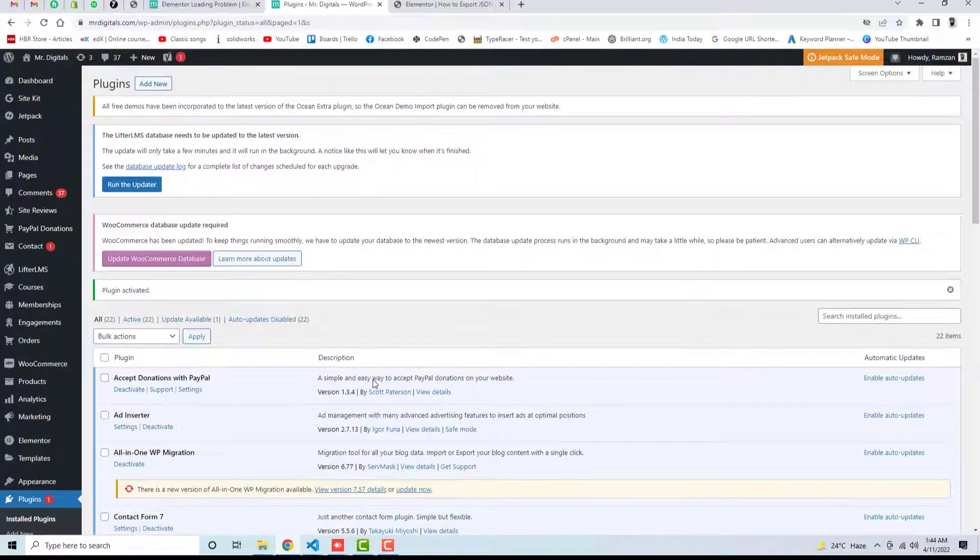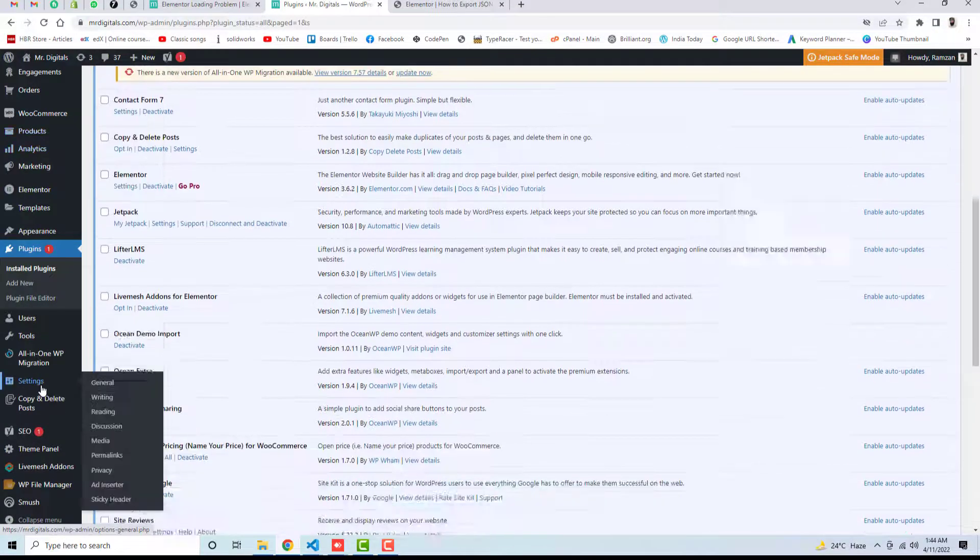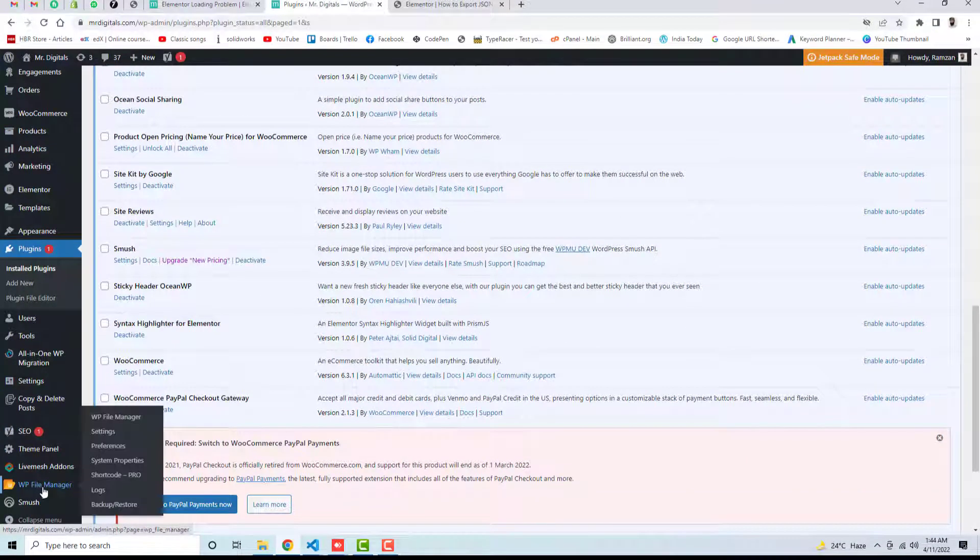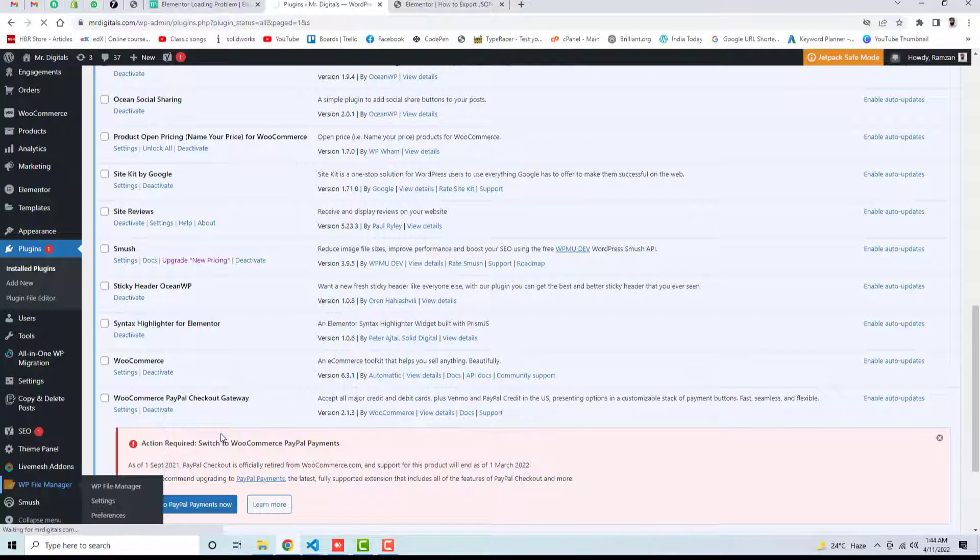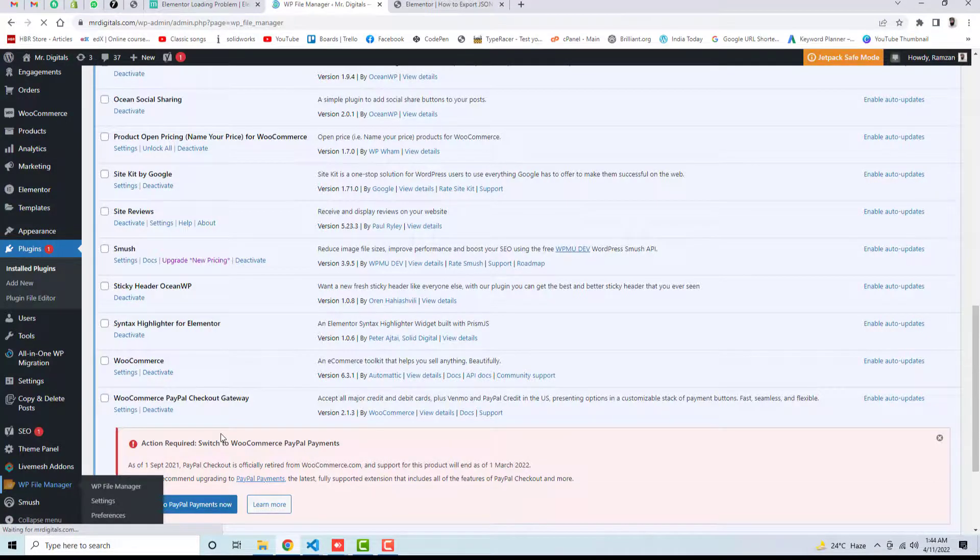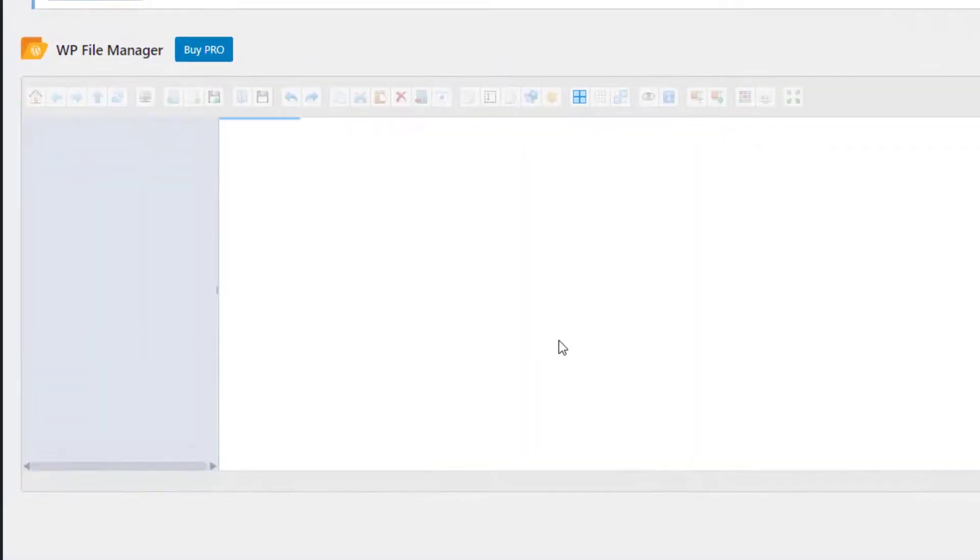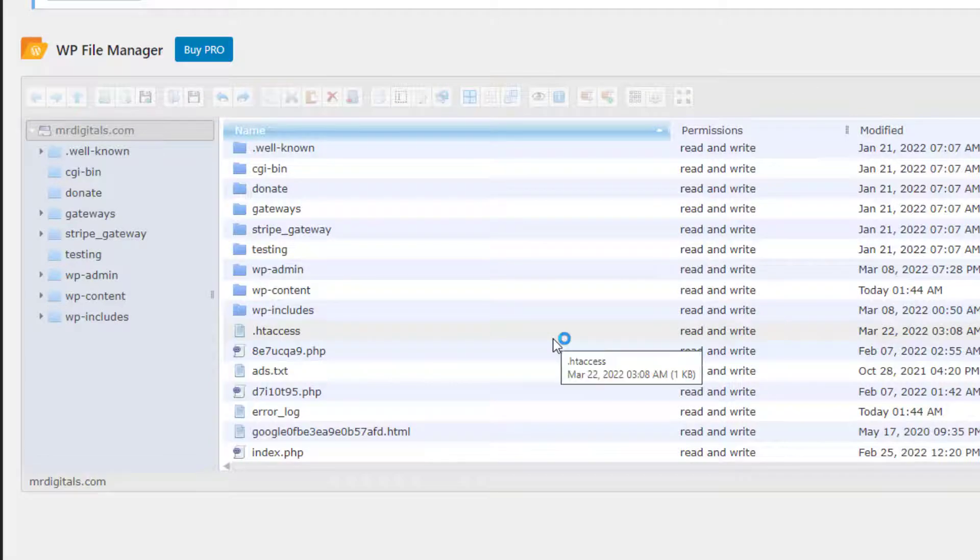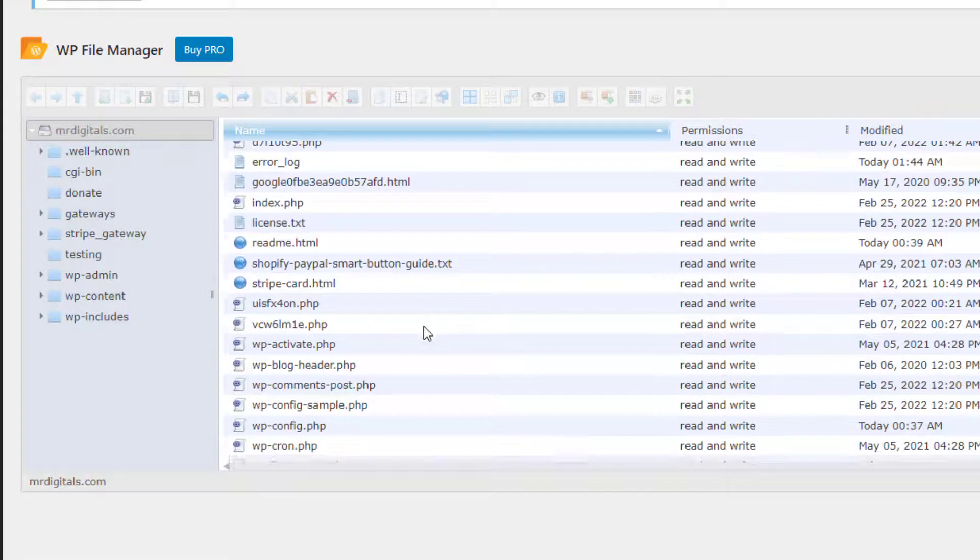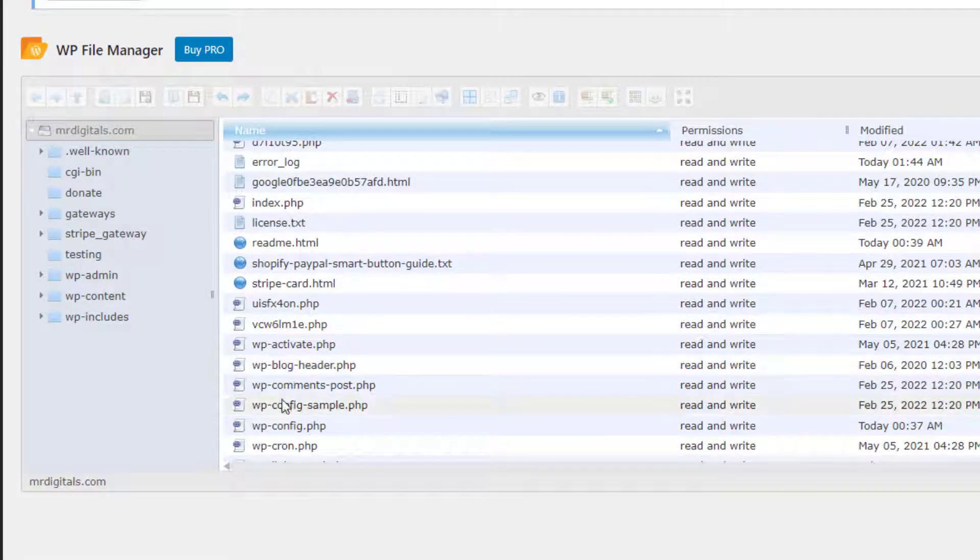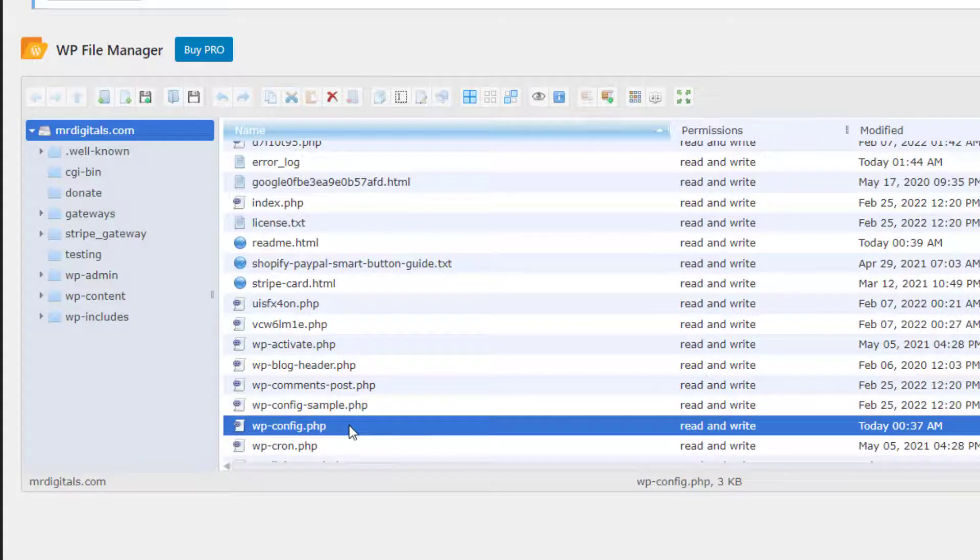Once you are done with this, then you should scroll a bit down and here we have WP File Manager. Click on it and then you will be getting some list of files and folders, and here you only need to click on config, WP-config.php.